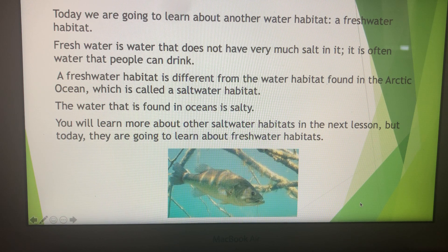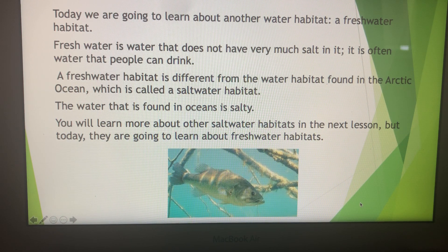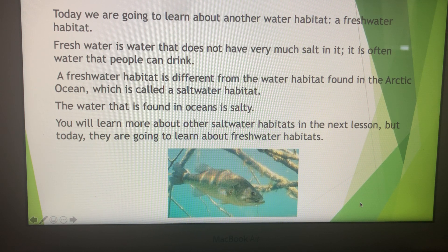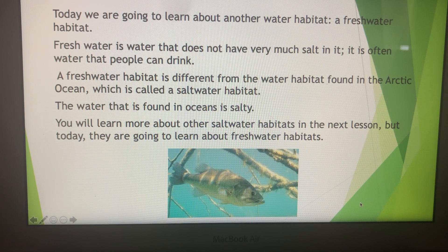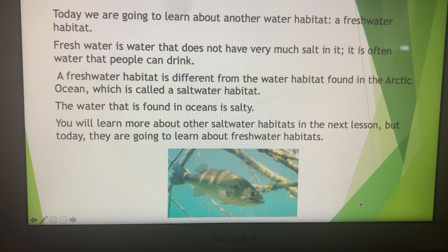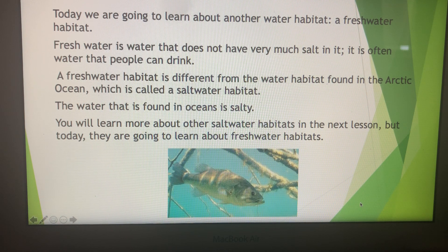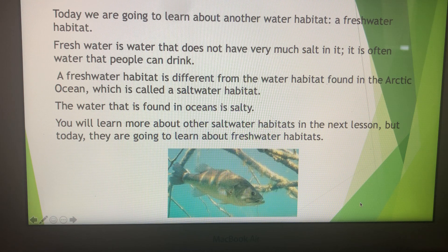Freshwater is water that does not have very much salt in it. It is often water that people can drink. A freshwater habitat is different from the water habitat found in the Arctic Ocean, which is a saltwater habitat. The water found in oceans is salty. You will learn more about saltwater habitats in our next lesson, but today we're going to learn about freshwater habitats.